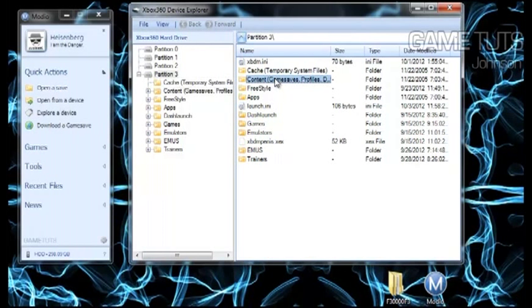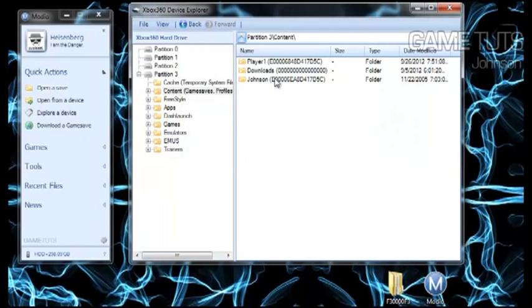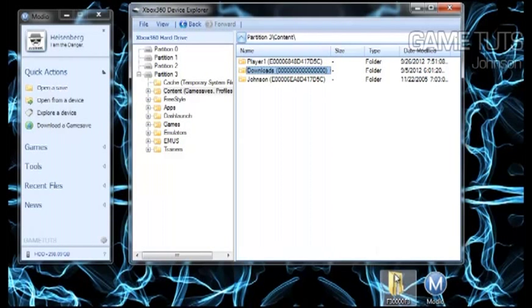And now that it's loaded you need to go to content and then downloads. It's the folder that has 16 zeros.